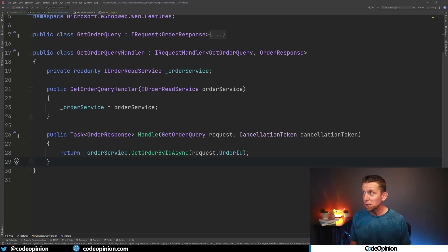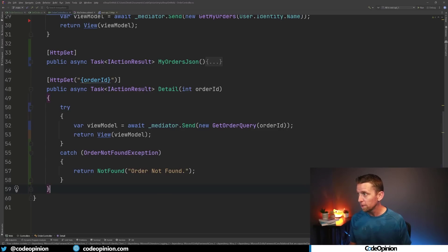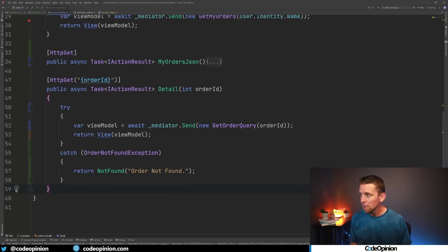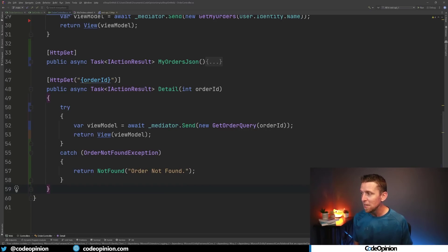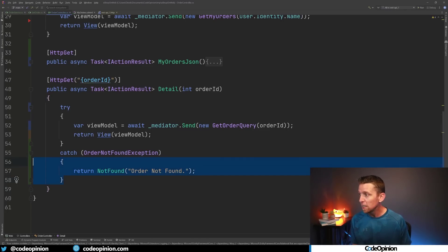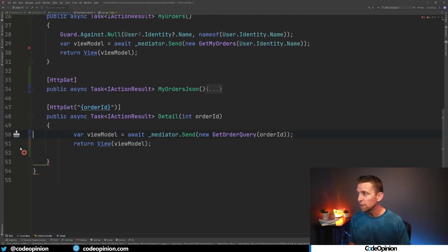And we got to backtrack a little bit more and actually go into the controller because we can see where we are actually calling Detail here and sending our request with mediator. This is also not possible anymore because we're not throwing this exception. So therefore this all can get removed.